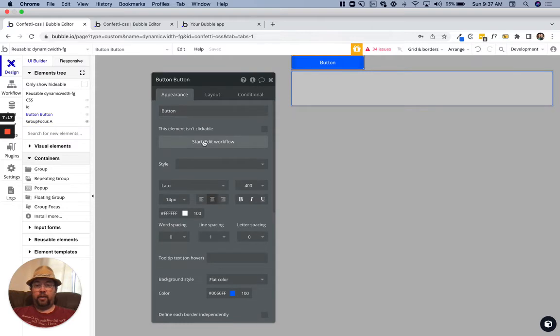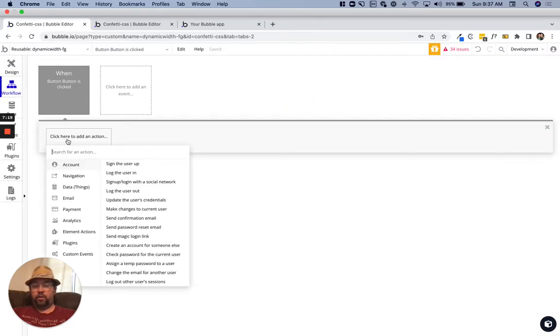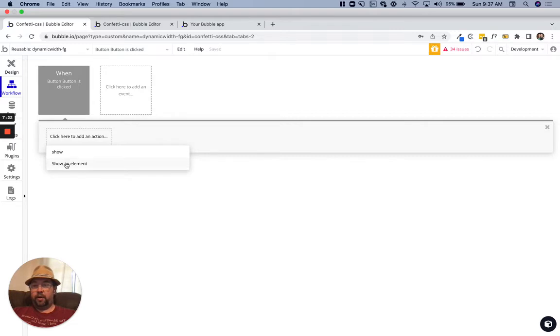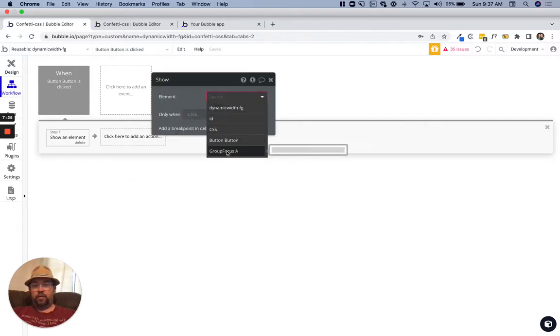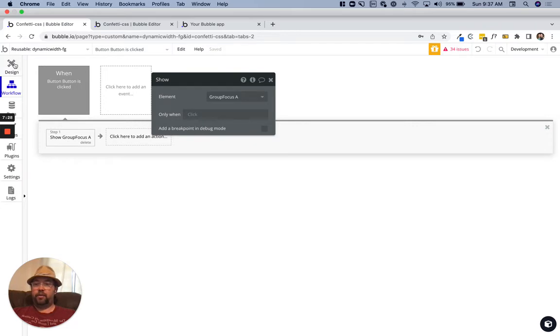We'll say show an element and we'll do group focus. I always call them focus groups but I guess group focus. I'm going to add one condition here on this button.